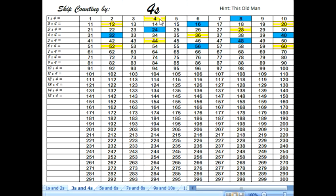We colored the number 4, the number 8, 12, 16, 20, 24, 28, 32, 36, 40, 44, 48, 52, 56, 60.